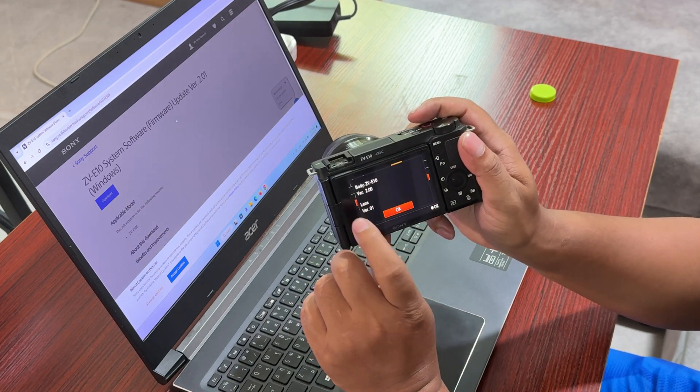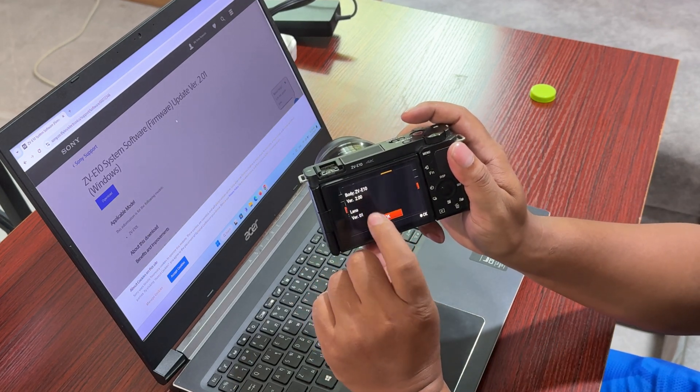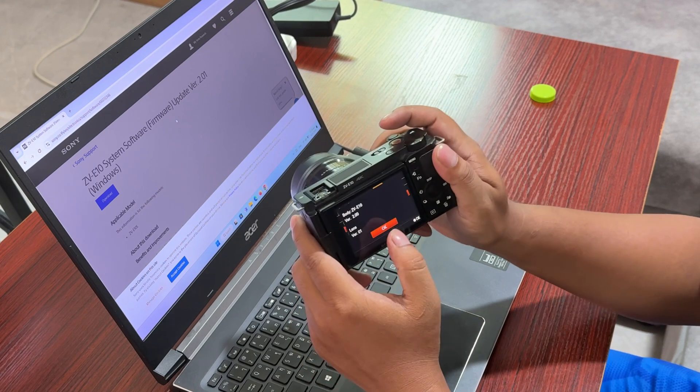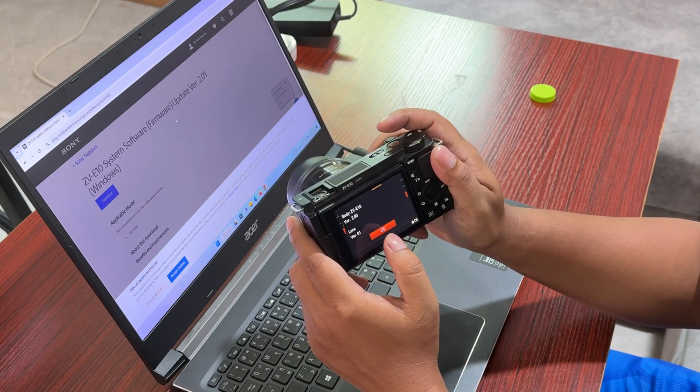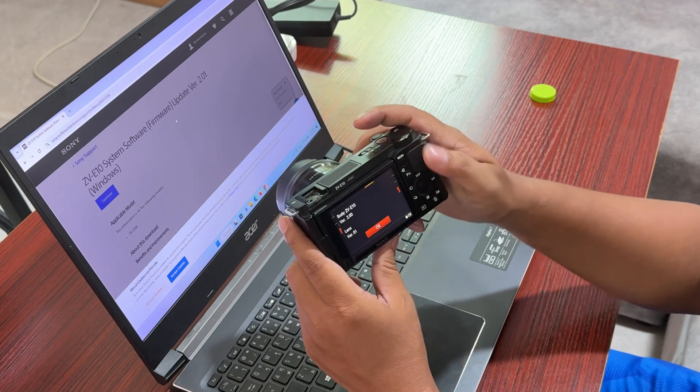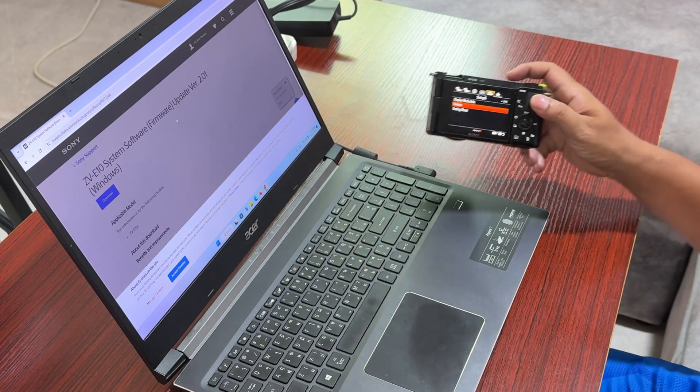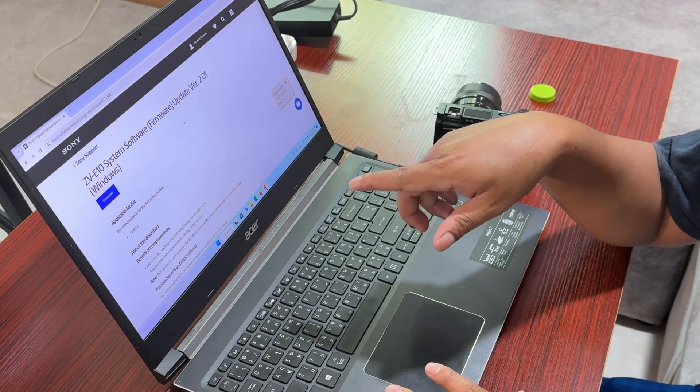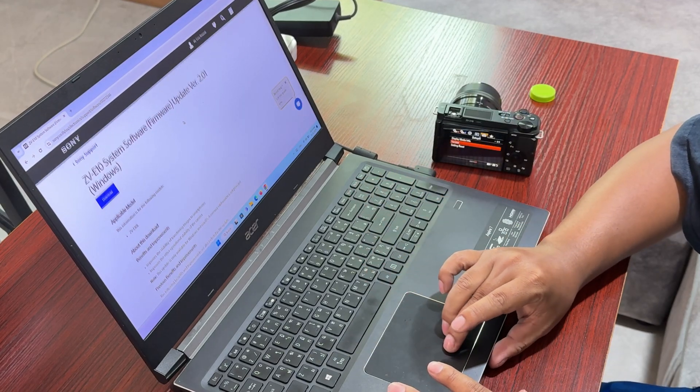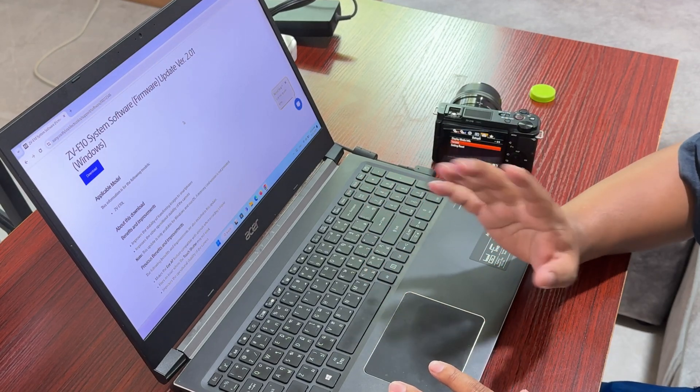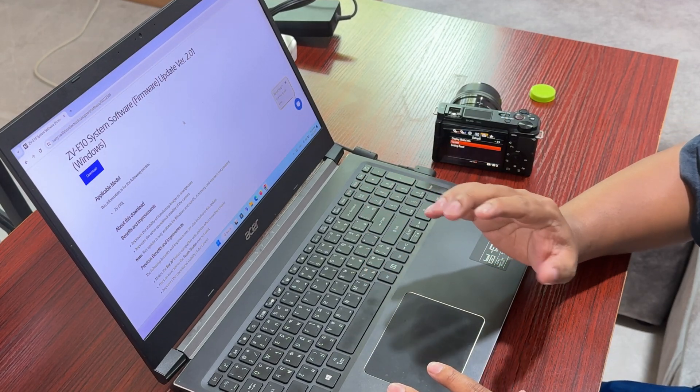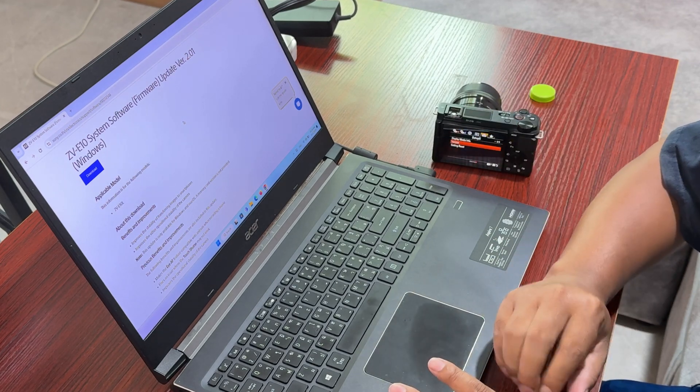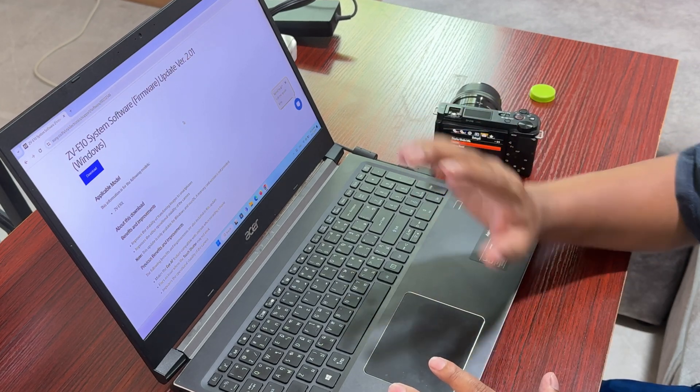As you can see, it is version 2, there is no .01 at the end. So we're going to update this to this firmware version. This update process depends on PC or Mac.